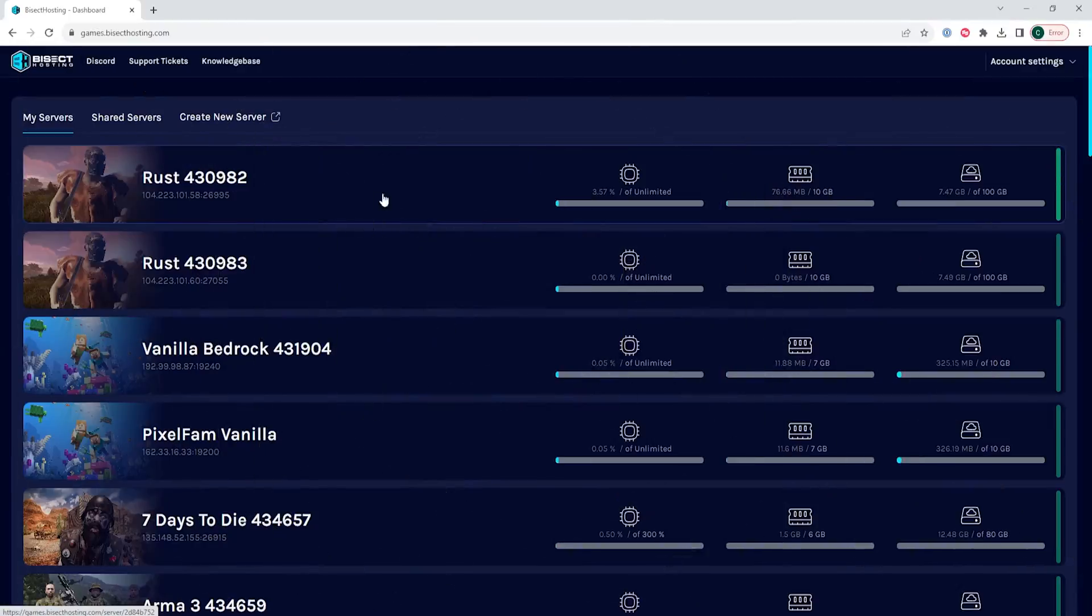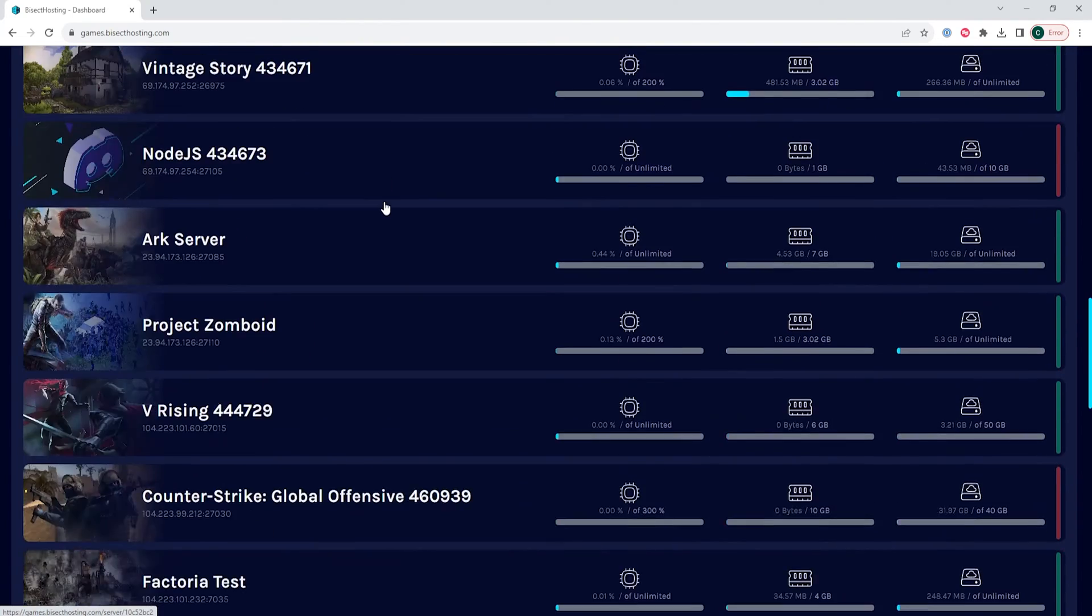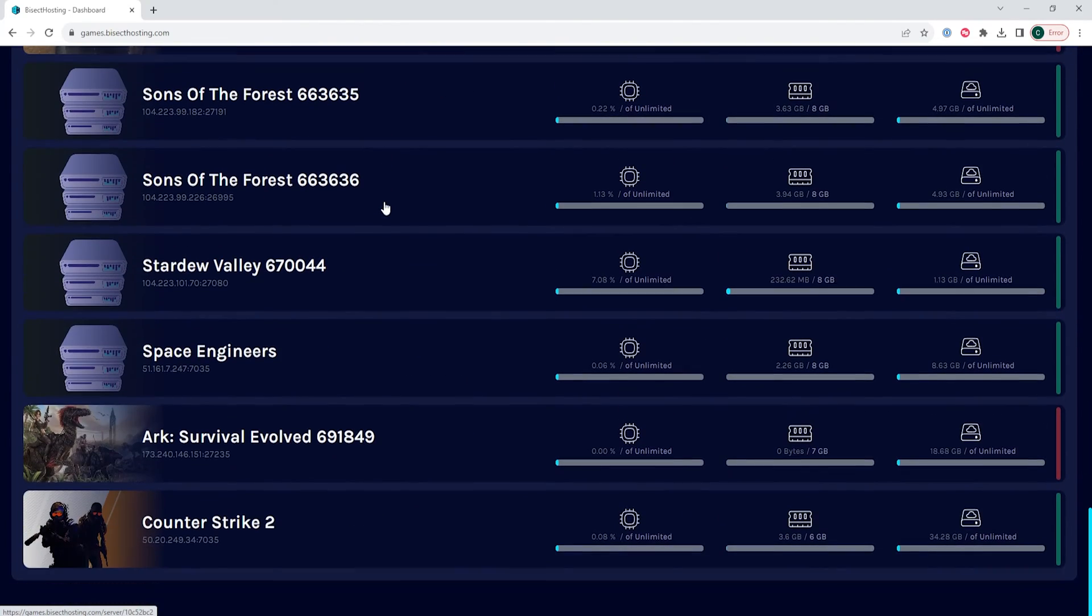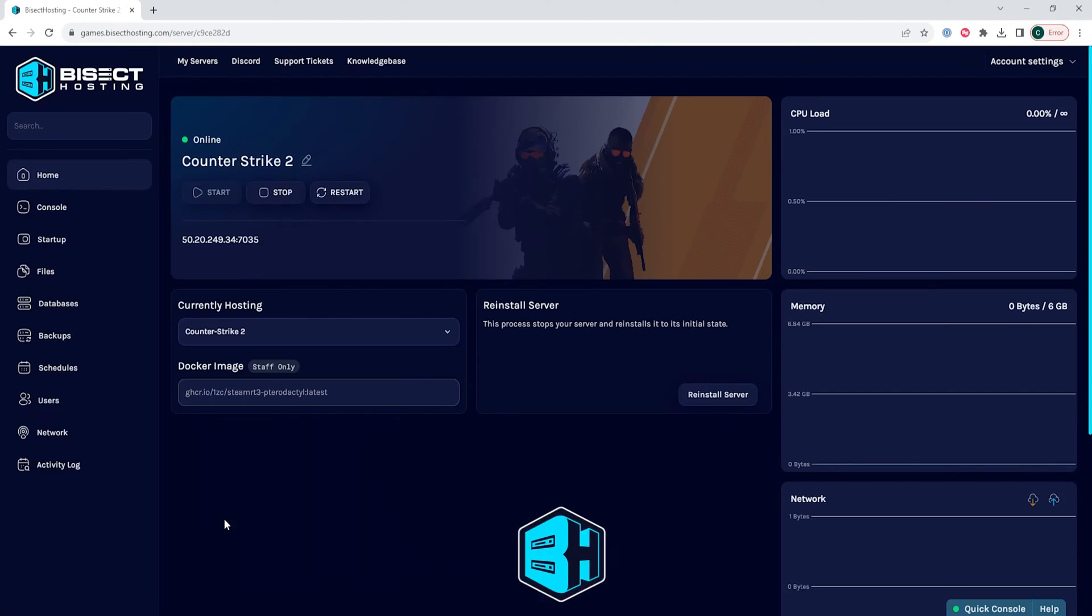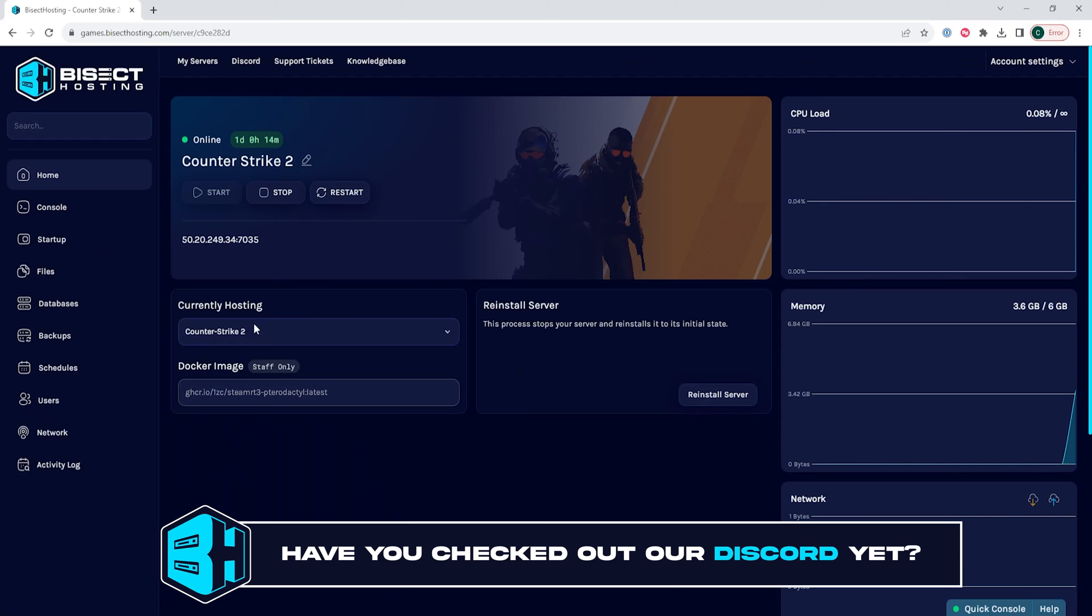First, we're going to log into our Bisect Hosting games panel and choose our Counter-Strike 2 server. Next, we're going to choose the stop button to stop the server.